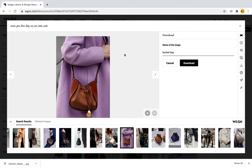Something very important to note when using the image gallery: WGSN provides all of these amazing tools for students, however these pictures do not belong to us. They belong to WGSN and we cannot post them on social media or use them for any purpose other than school projects. We are borrowing these pictures to create great projects, so let's use them wisely.